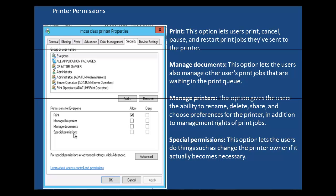Let's take a look at what these permissions entail. For the print permission, this is set by default. Even if you didn't set any permissions on the printer, the user already has print permission. This print permission allows the user to print, cancel, pause, and restart print jobs that the user has sent to the printer.